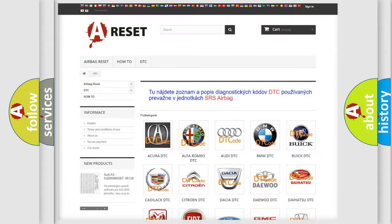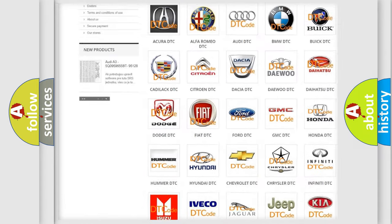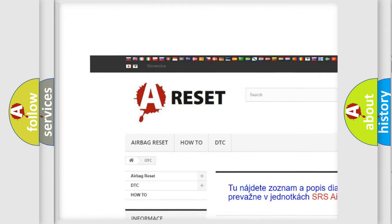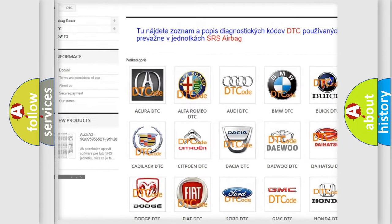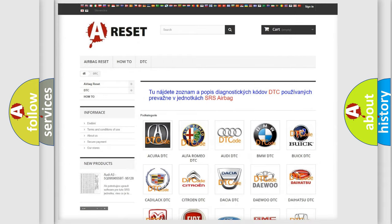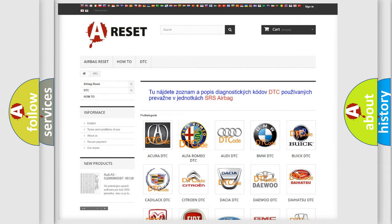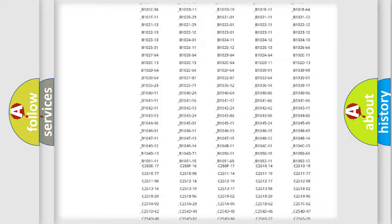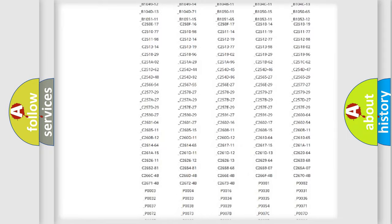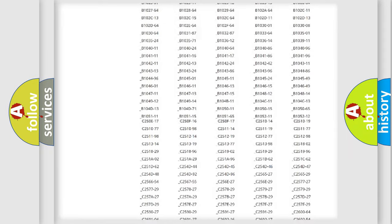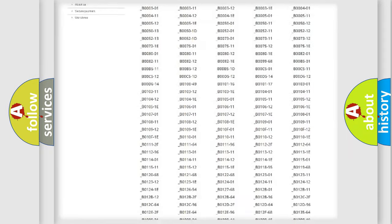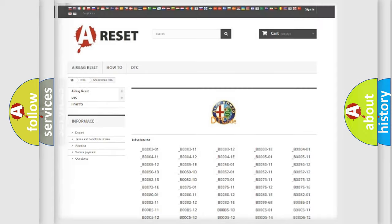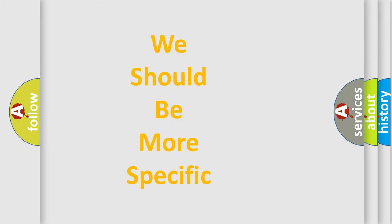Our website airbagreset.sk produces useful videos for you. You do not have to go through the OBD2 protocol anymore to know how to troubleshoot any car breakdown. You will find all the diagnostic codes that can be diagnosed in Alfa Romeo vehicles, and also many other useful things.